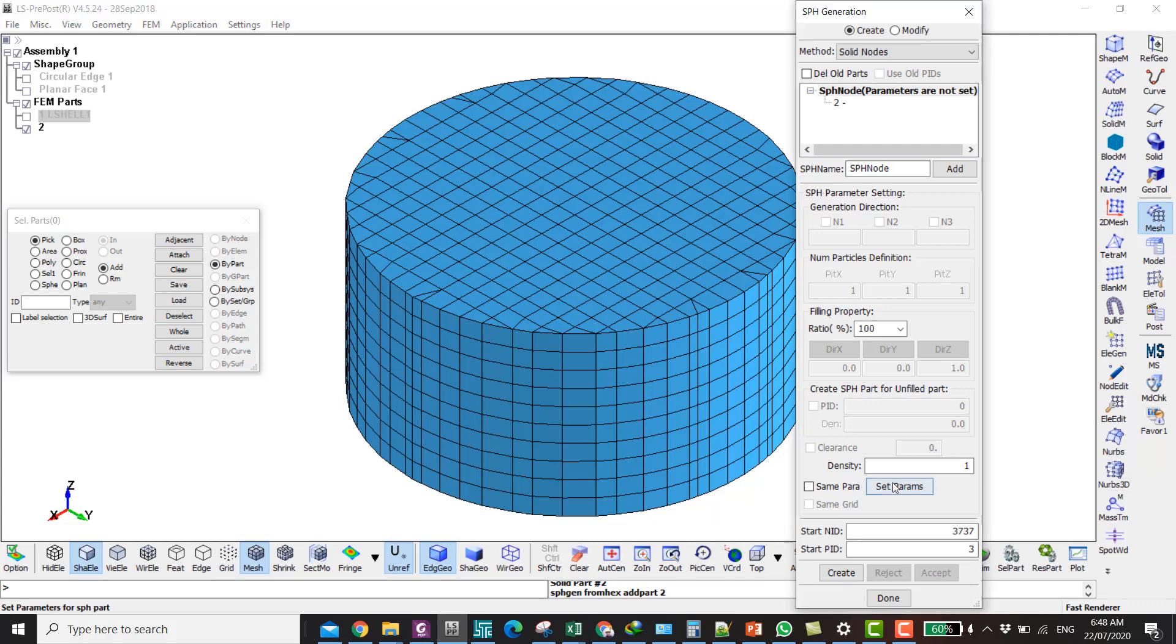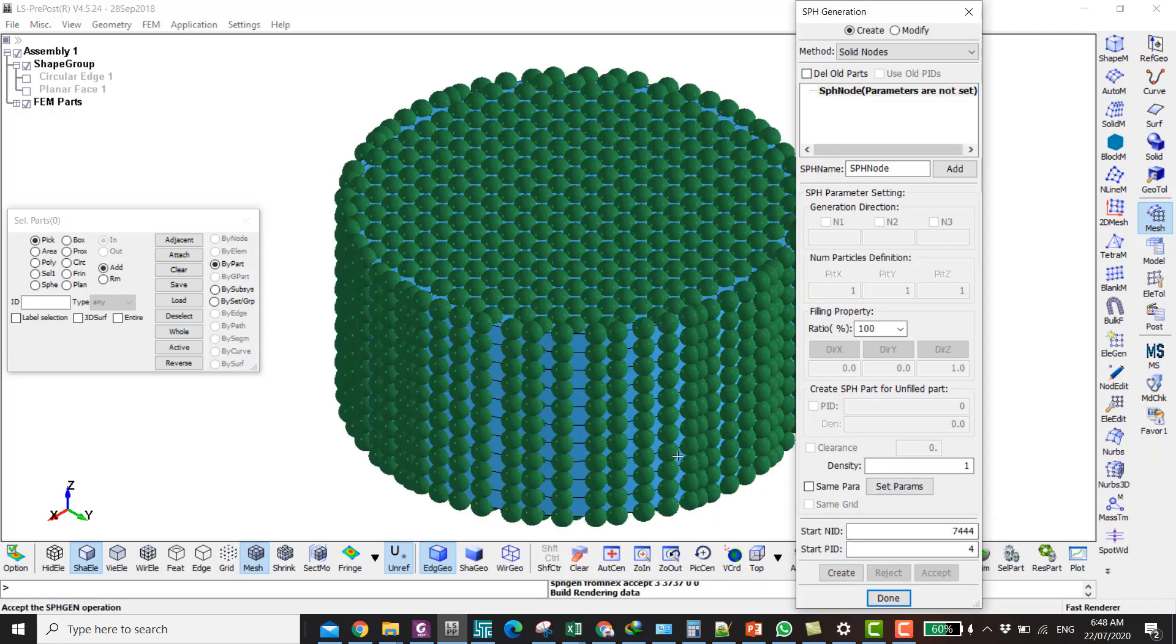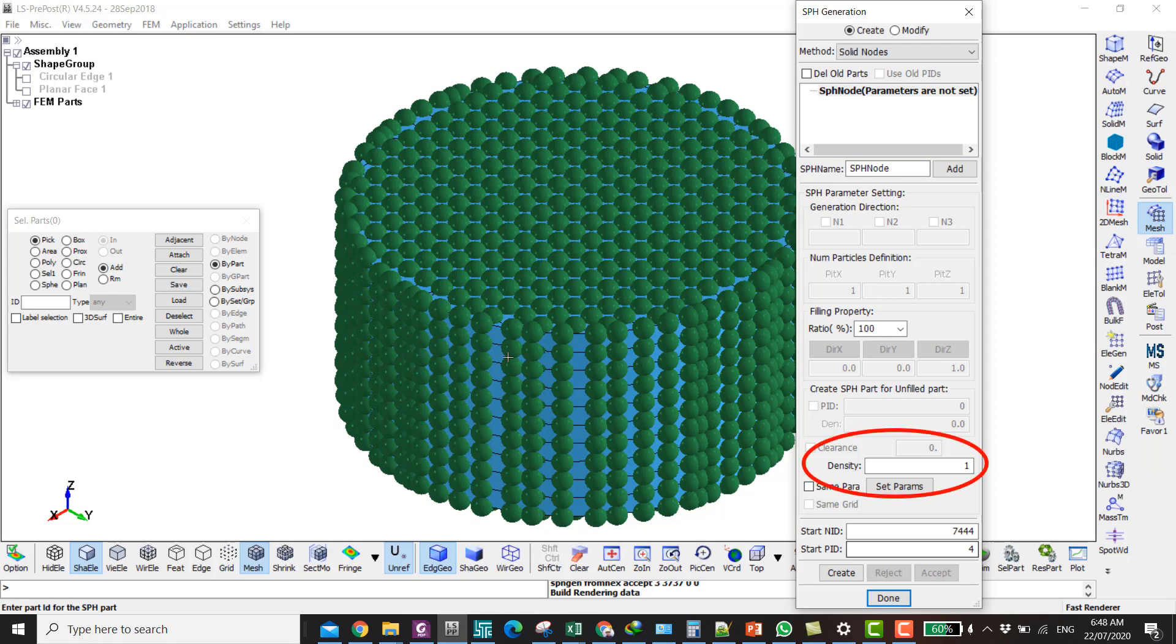Set the parameters, Create and Accept. And don't forget to set the density before you click on Set Parameters and create the SPH. This is very important before you create the SPH, otherwise you will have problems like I mentioned in my previous video about converting to SPH.